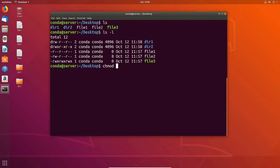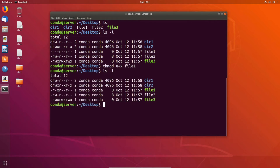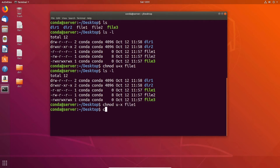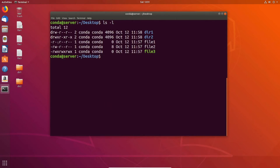This is the set of users you want to change permissions for. For example, we want to change the permissions on file one for the user who owns it to have execute privilege. So we do U plus X and then the file name — file one. If we do ls -l, we can see that file one is now executable by the user. Similarly, we can remove the execute privilege by doing chmod U minus X file one, and ls -l confirms that execute has been removed.